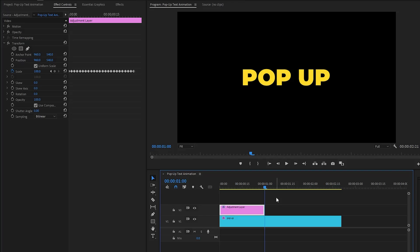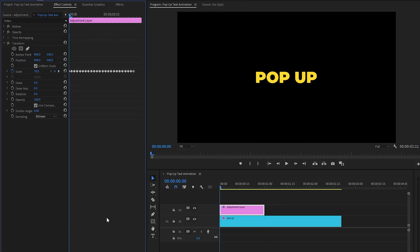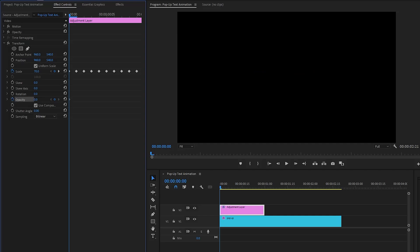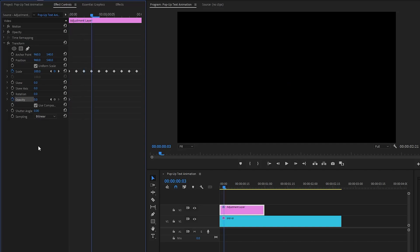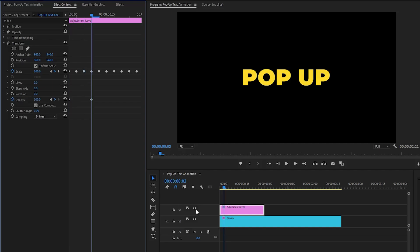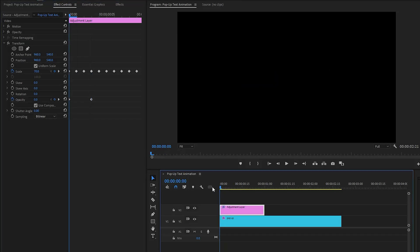It looks great. In the last and final step, move the time indicator to the beginning of the adjustment layer and click on the stopwatch icon for the opacity property. Make the opacity value around zero, then move the time indicator three frames forward and make the opacity value around 100.